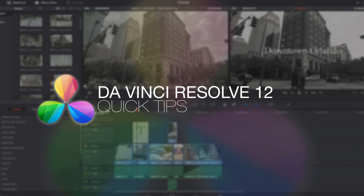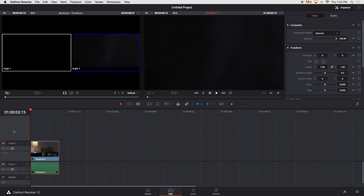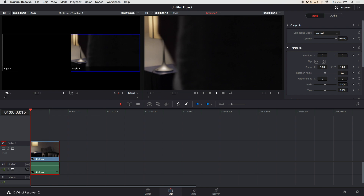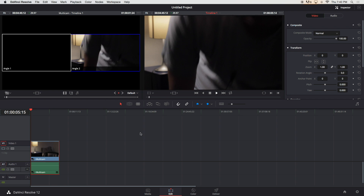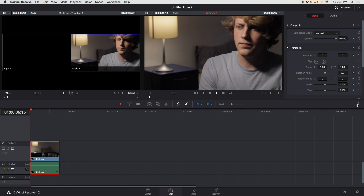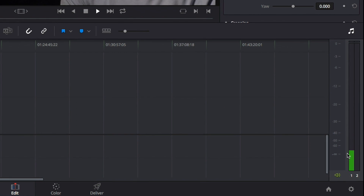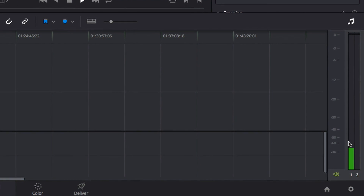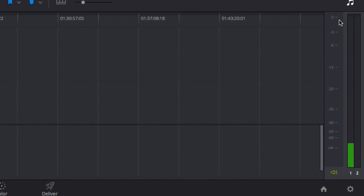Resolve 12 has some awesome new features, but one of the first problems I ran into was converting the audio tracks from stereo to mono. If I open the audio track levels over here, you can see that only the left track has audio.